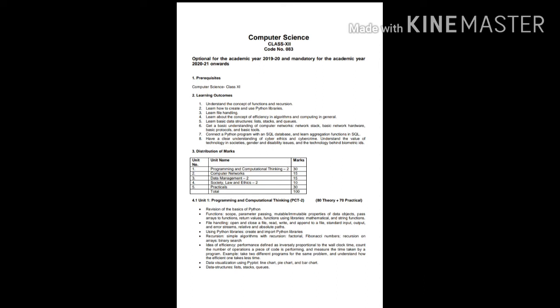You have to know about a distribution of marks also. Programming and conceptual thinking will cover 30 marks. Network covers 15 marks. Data management will cover 15 marks. Society law and ethics will cover 10 marks. And your practical will be covering 30 marks. So by keeping in mind these all things, we will be starting our session.